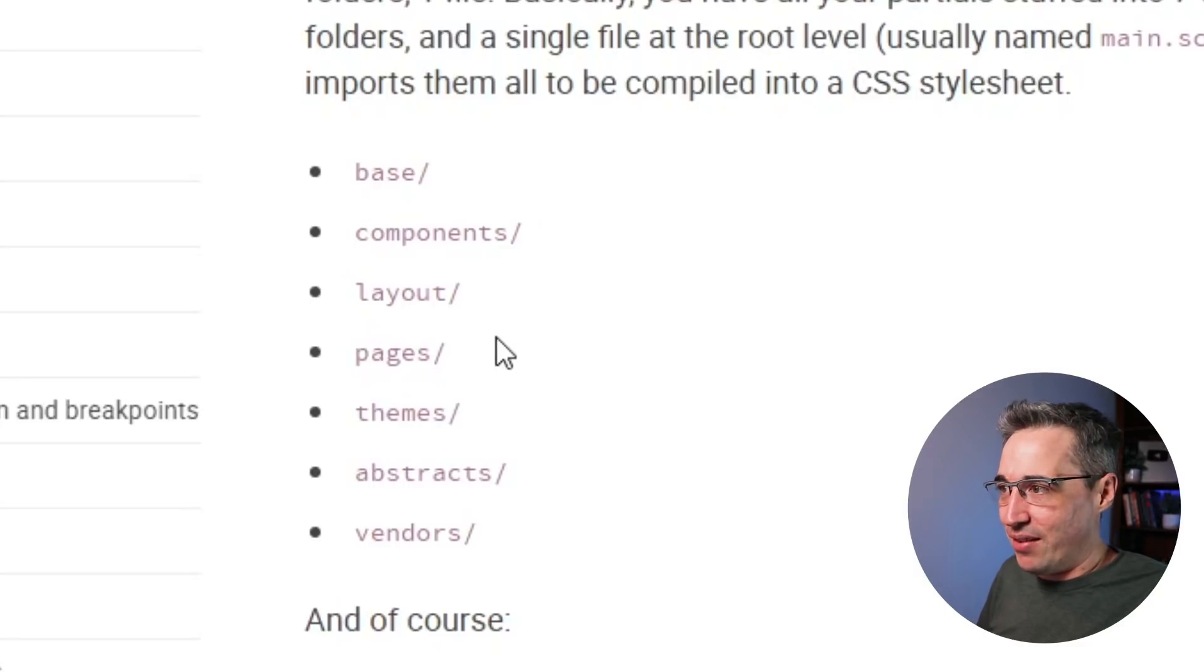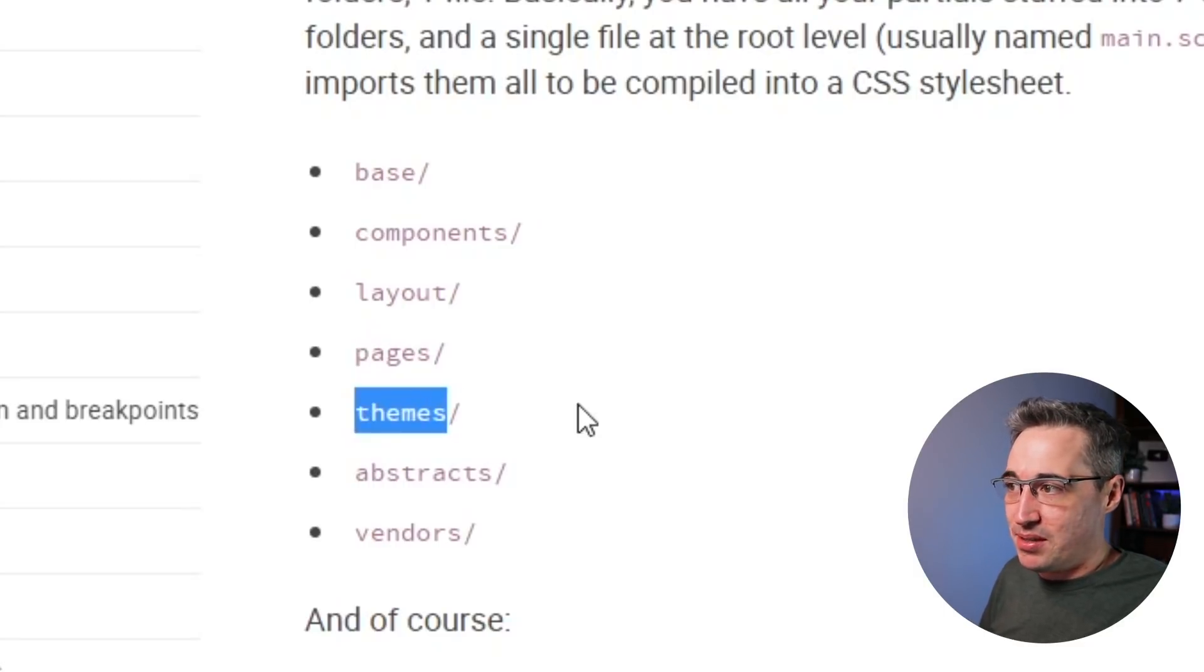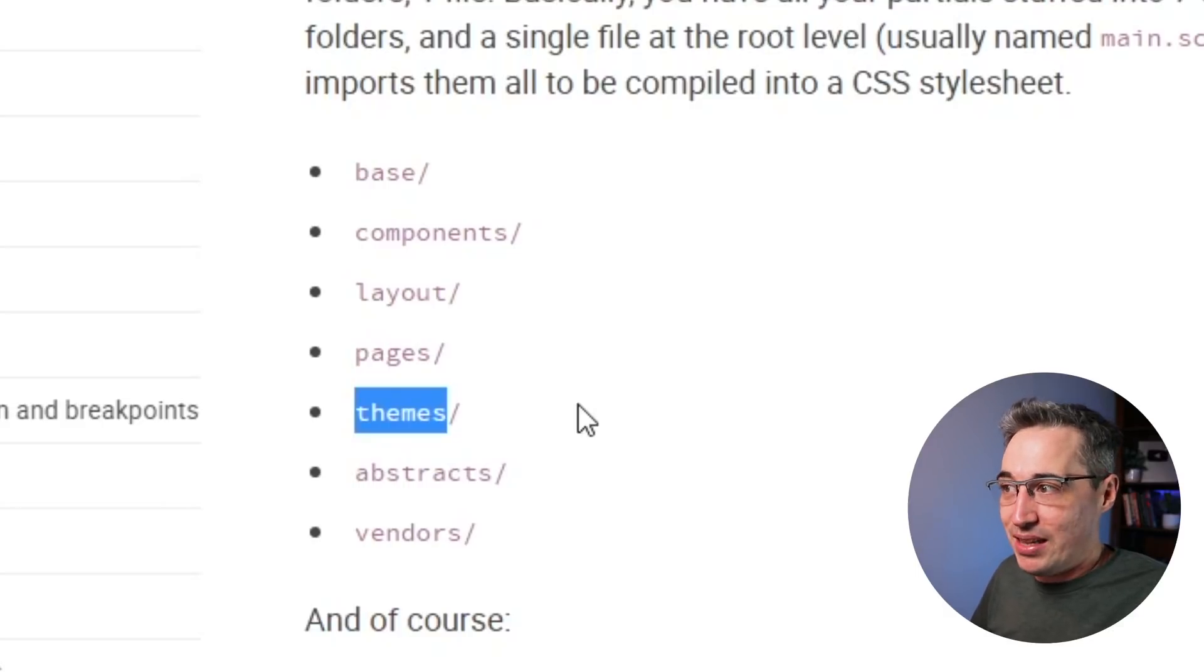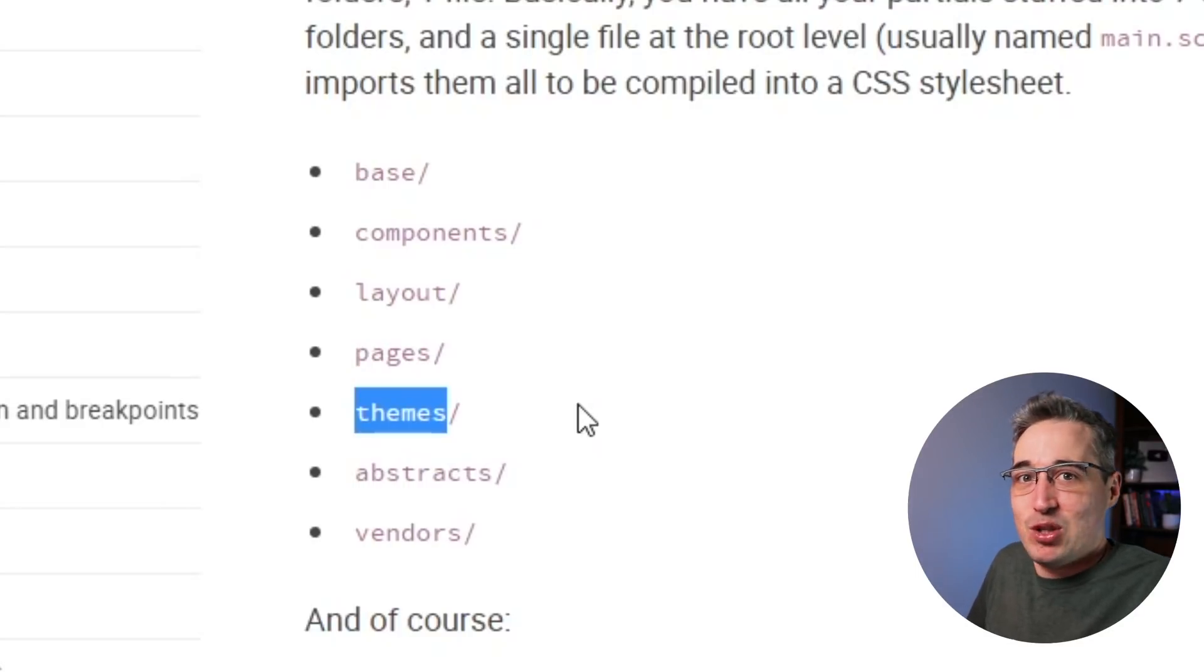This can also change project to project. So just be aware of that. For example, themes. If you have a project with themes, you would include this. If you're not going to have a project with themes, you wouldn't use it at all, right?